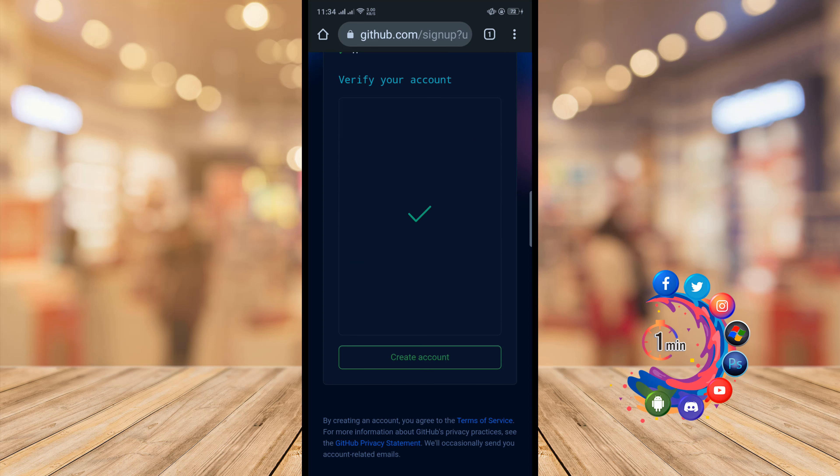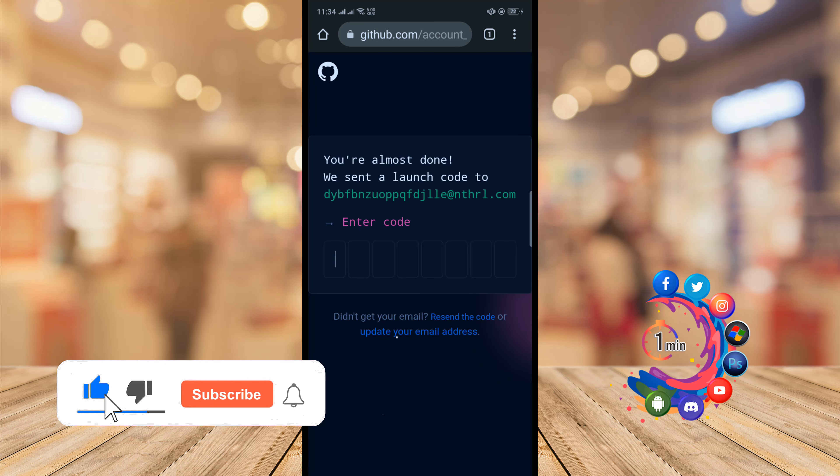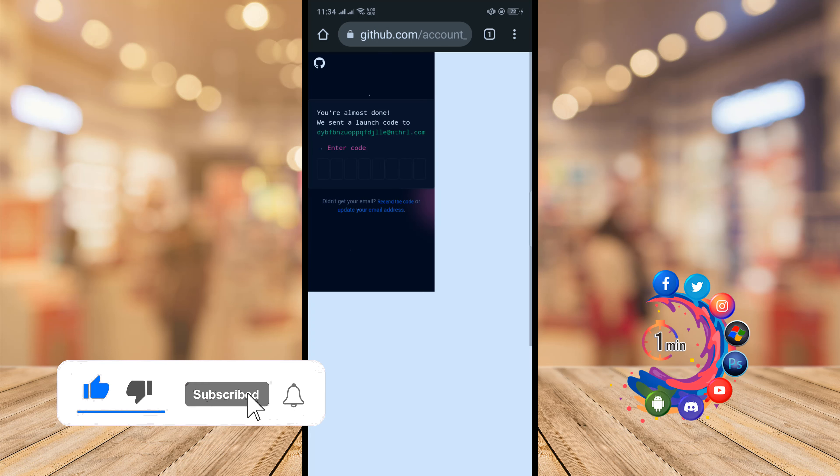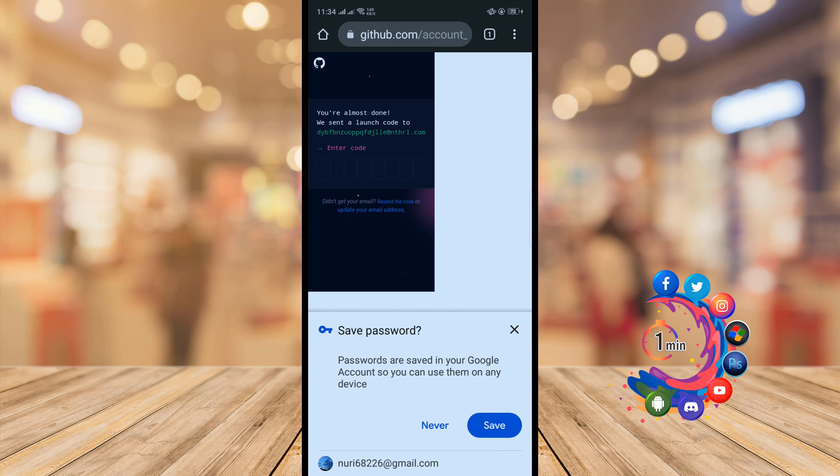Now click on create account. Here you have to put the verification code which you will get on your email address.